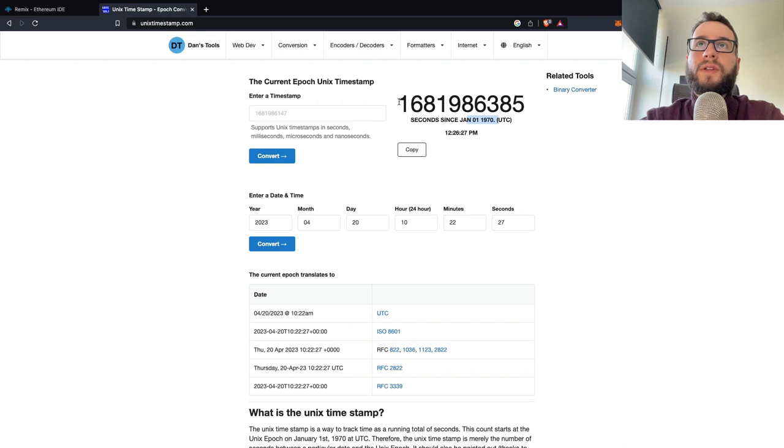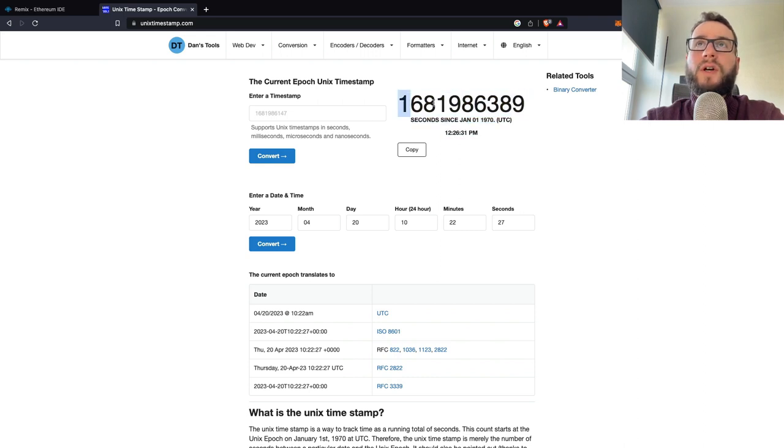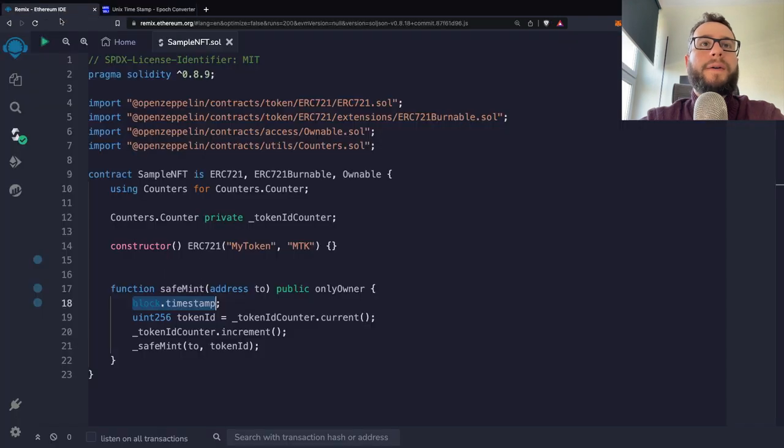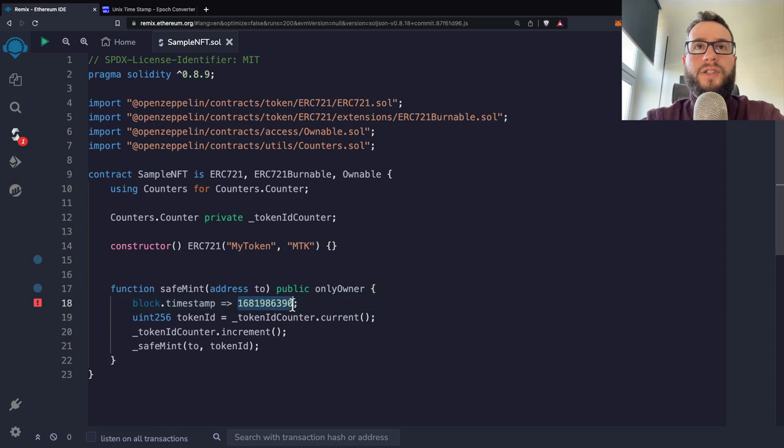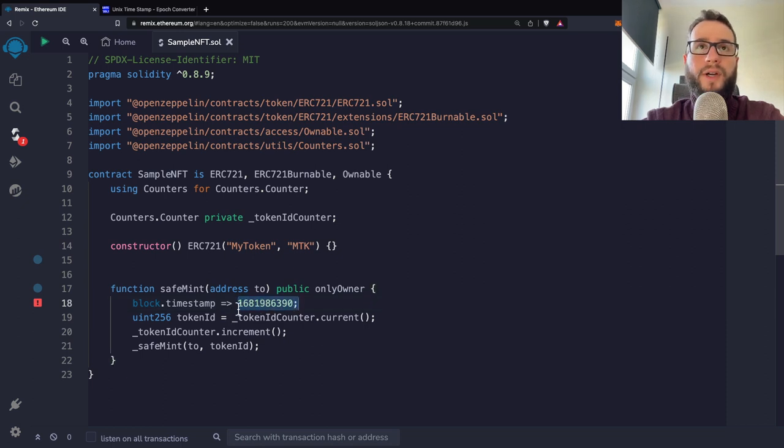So for example, if you would like to call this function right now, then the block.timestamp will basically be something like that. So it's the representation of the numbers. So it's integer.